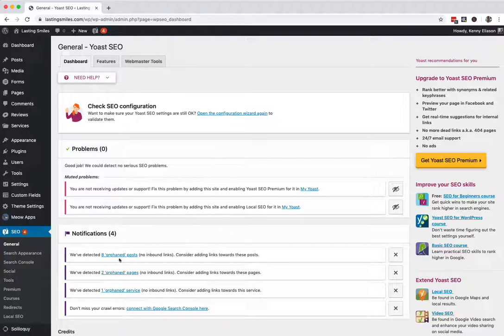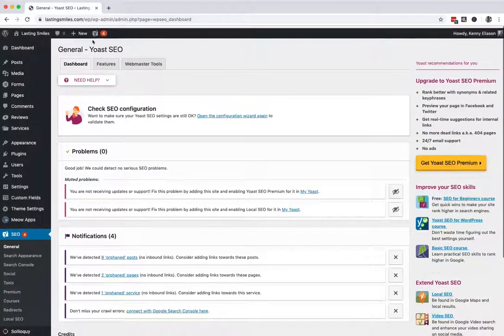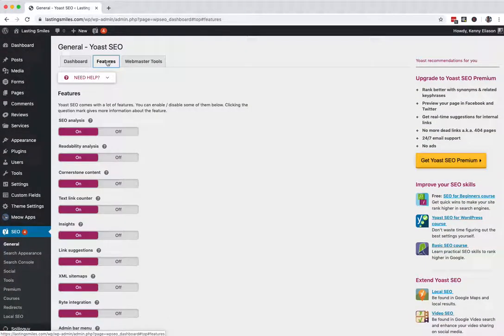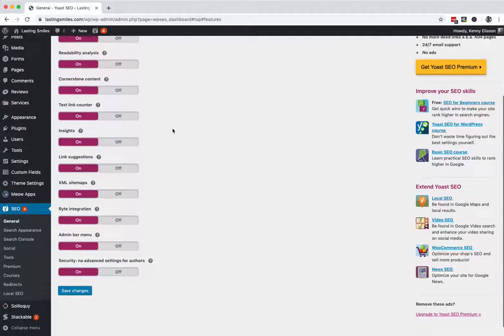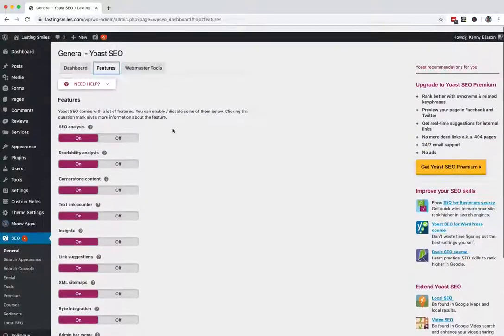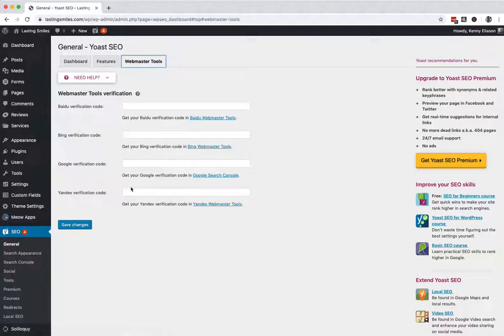First off your dashboard, there's some good notices here. We're not going to pay attention to those yet because we've got a lot of settings to change still. The features tab, I leave all these default. You don't need to mess with that. Webmaster tools we will come back to. Definitely want to get webmaster tools set up, especially Google search console and Bing, potentially Baidu or Yandex.